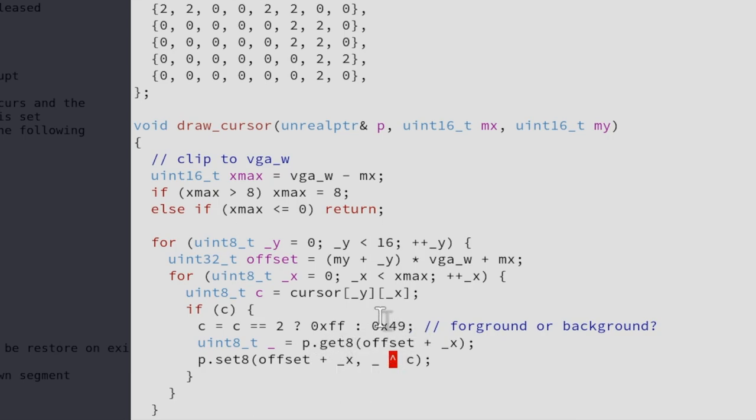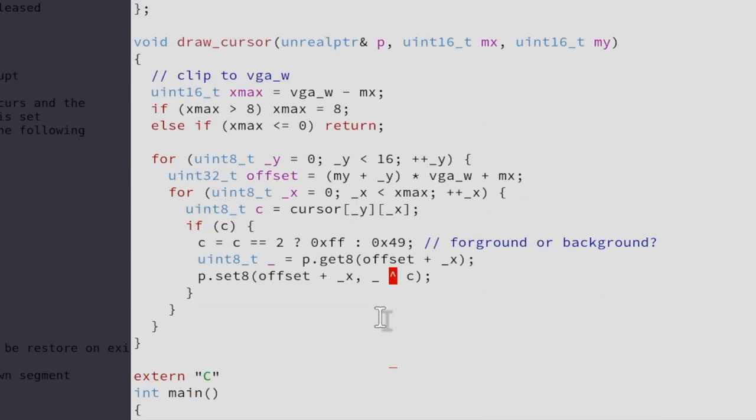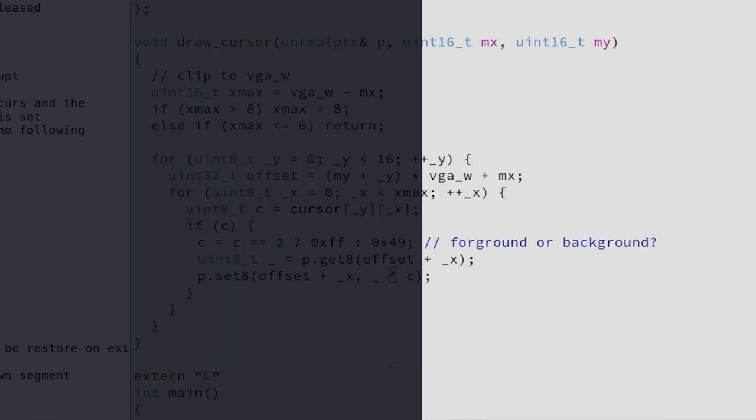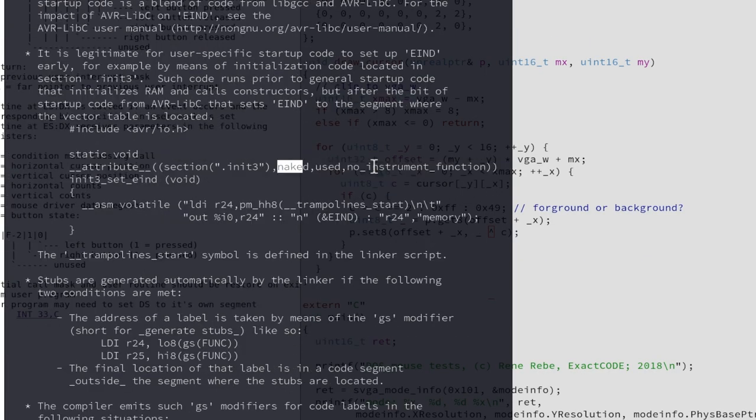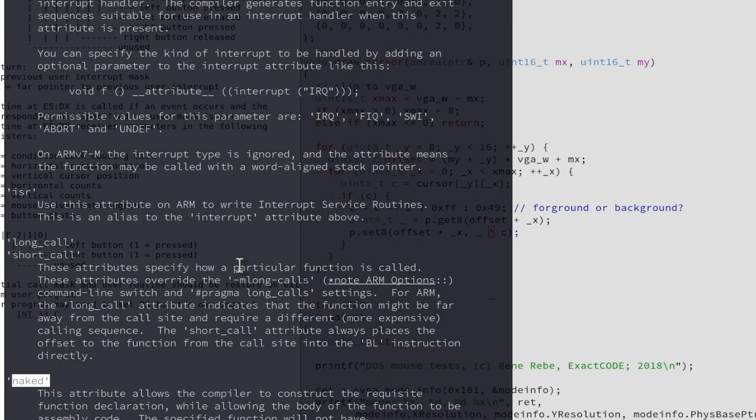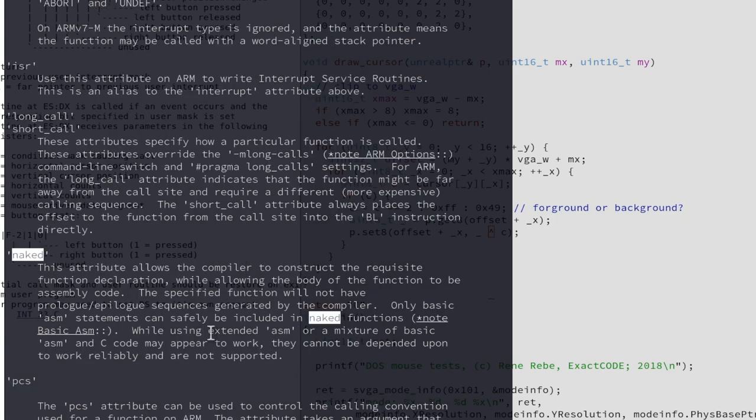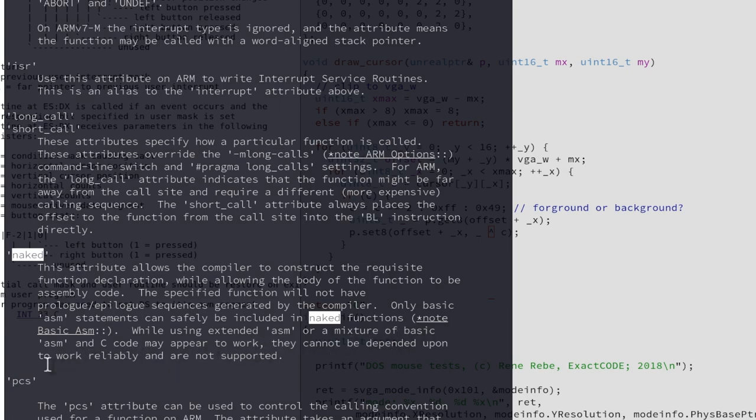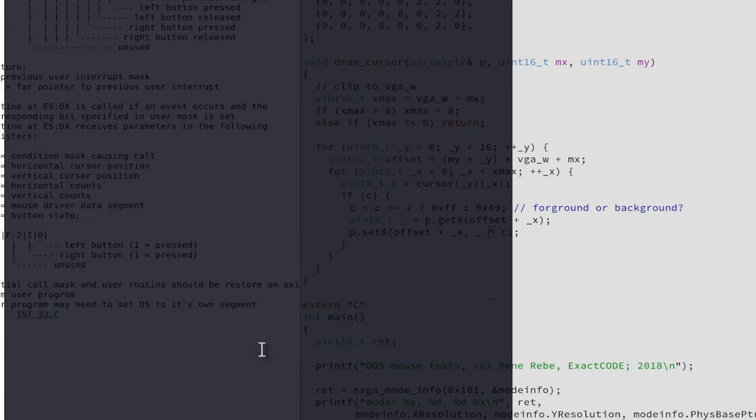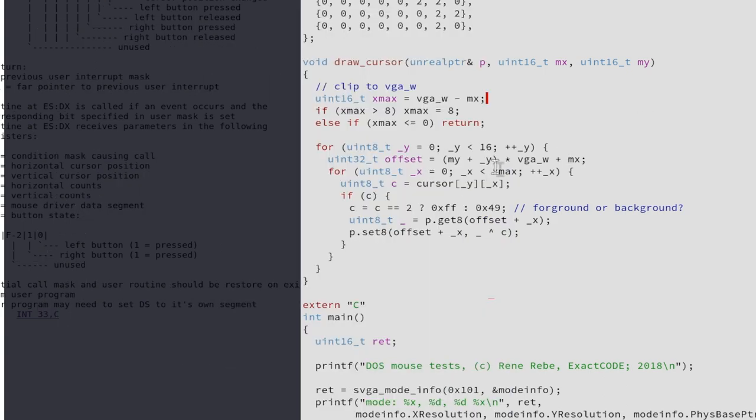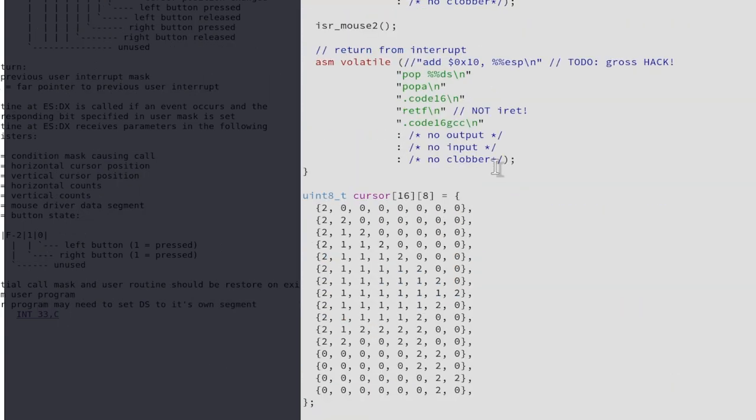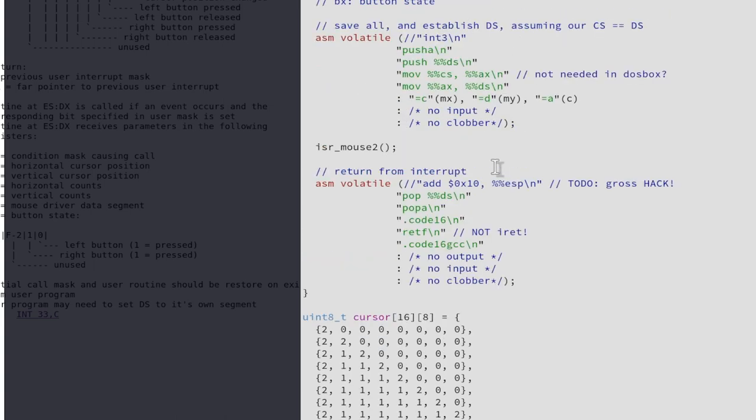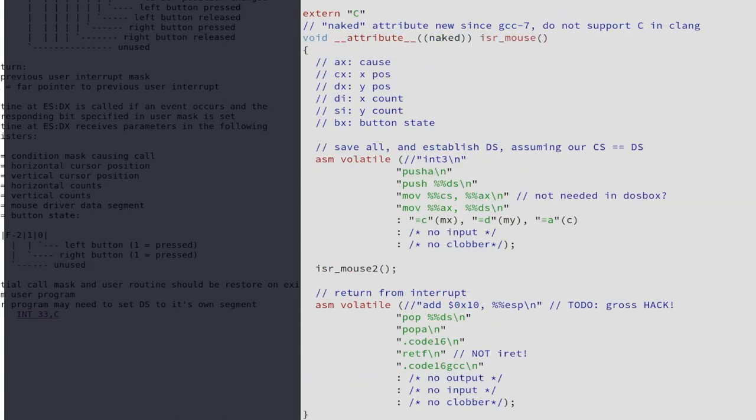One more thing I wanted to say: remember in an earlier video about this naked attribute that we used, and they said here while using extended assembly or a mixture of basic ASM and C code may appear to work, they cannot be depended upon to work reliably and are not supported. Well yeah, today I found out what that actually means.